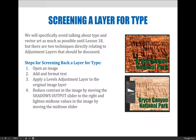Reduce contrast in the image by moving the shadows output slider to the right, and lighten the midtone values by moving the midtone slider to the right or to the left until you get the density or contrast that you're looking for in your particular project. By doing this, I can now read the words "Bryce Canyon National Park" more easily, though I probably still have some work to do.